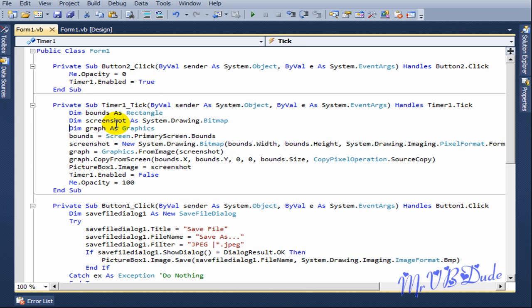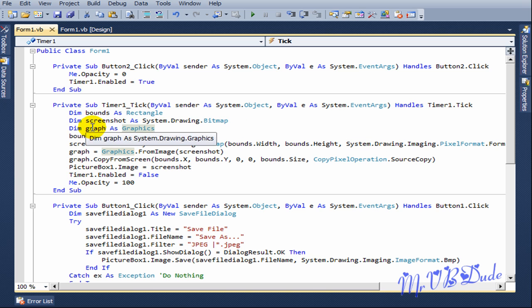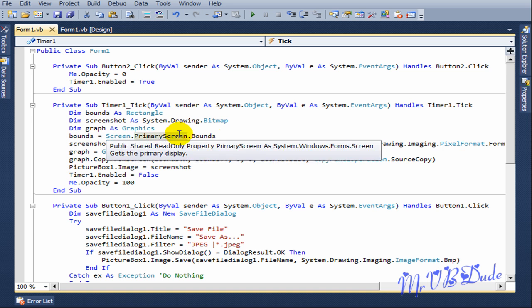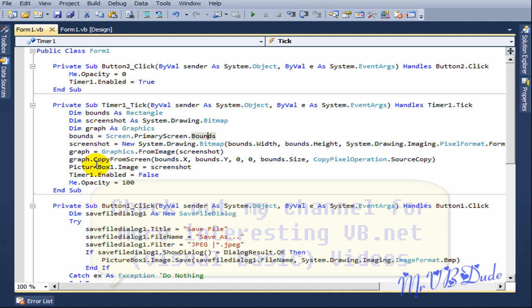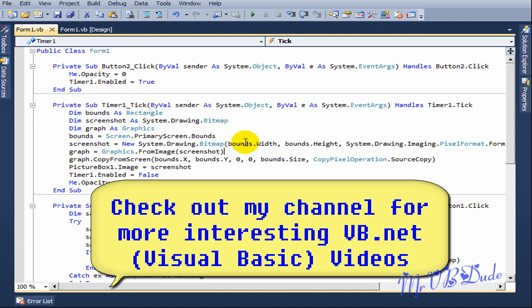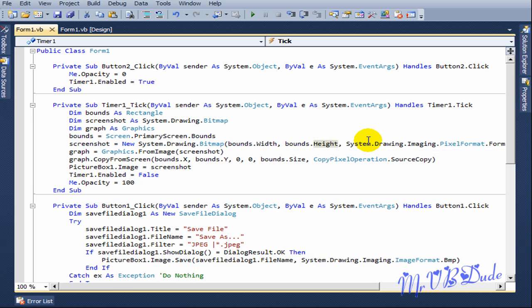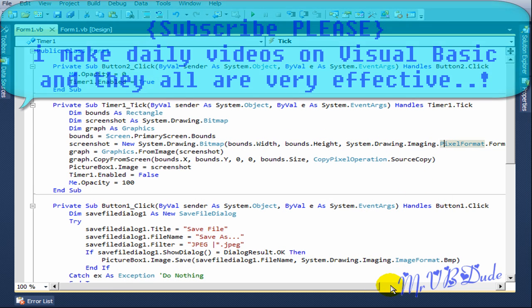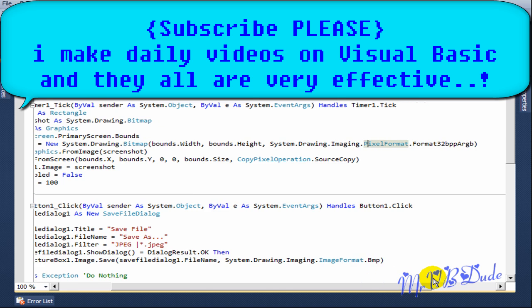Dim bounds as Rectangle, dim screenshot as System.Drawing.Bitmap, dim graph as Graphics. Bounds equals Screen.PrimaryScreen.Bounds. Screenshot equals new System.Drawing.Bitmap, bounds.width, bounds.height, System.Drawing.Imaging.PixelFormat.Format32bppArgb. I got no idea about it.